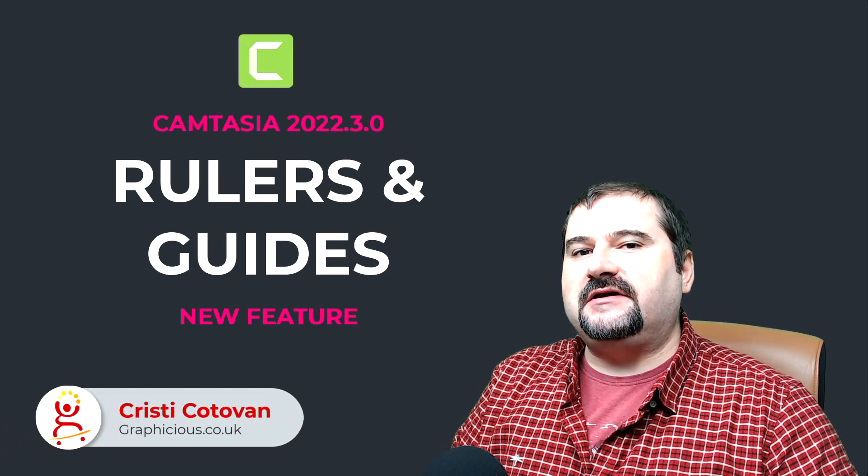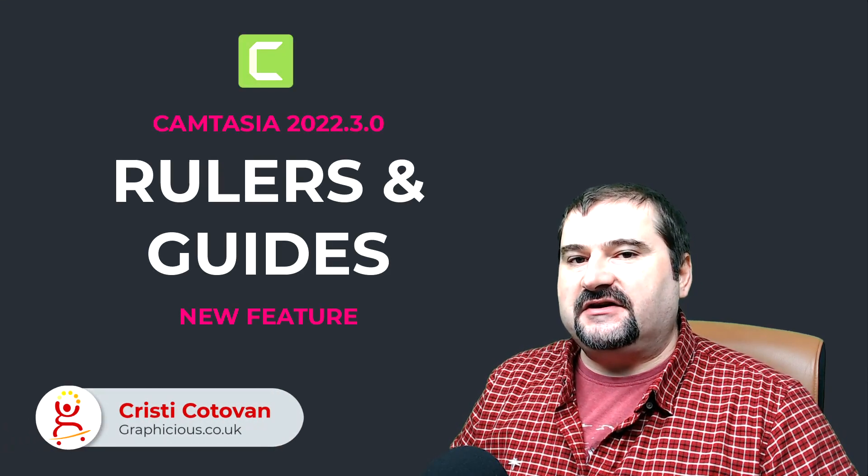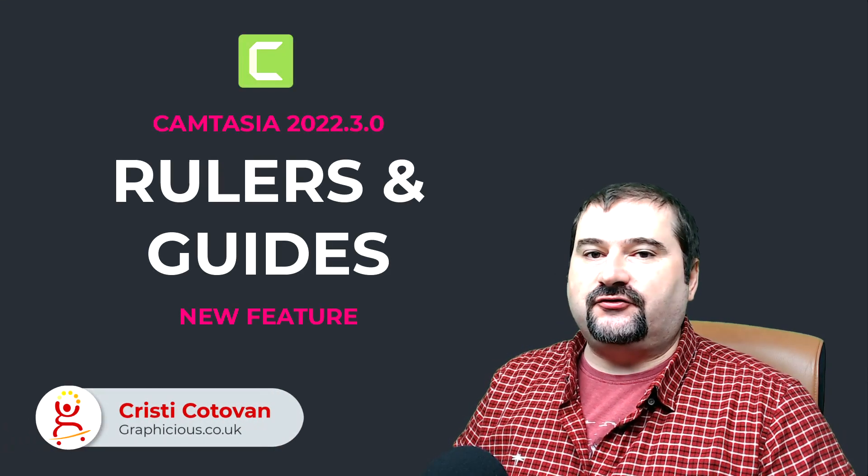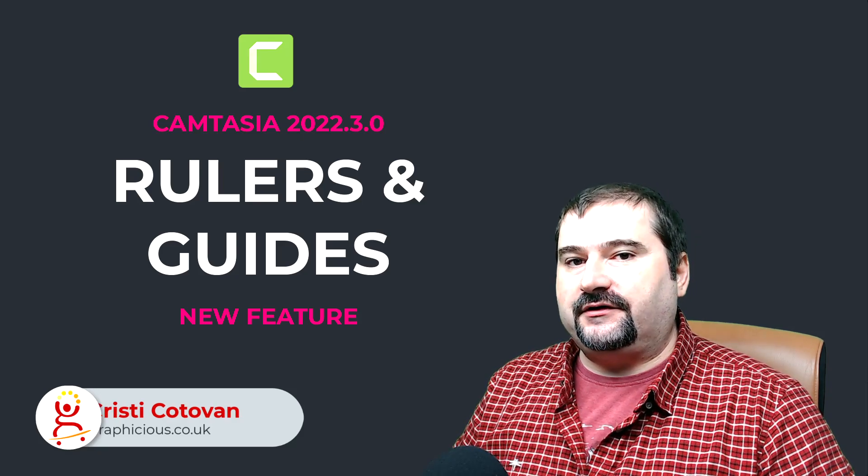Hello, this is Christy. Today, a new version of Camtasia 2022 released, 2022.3.